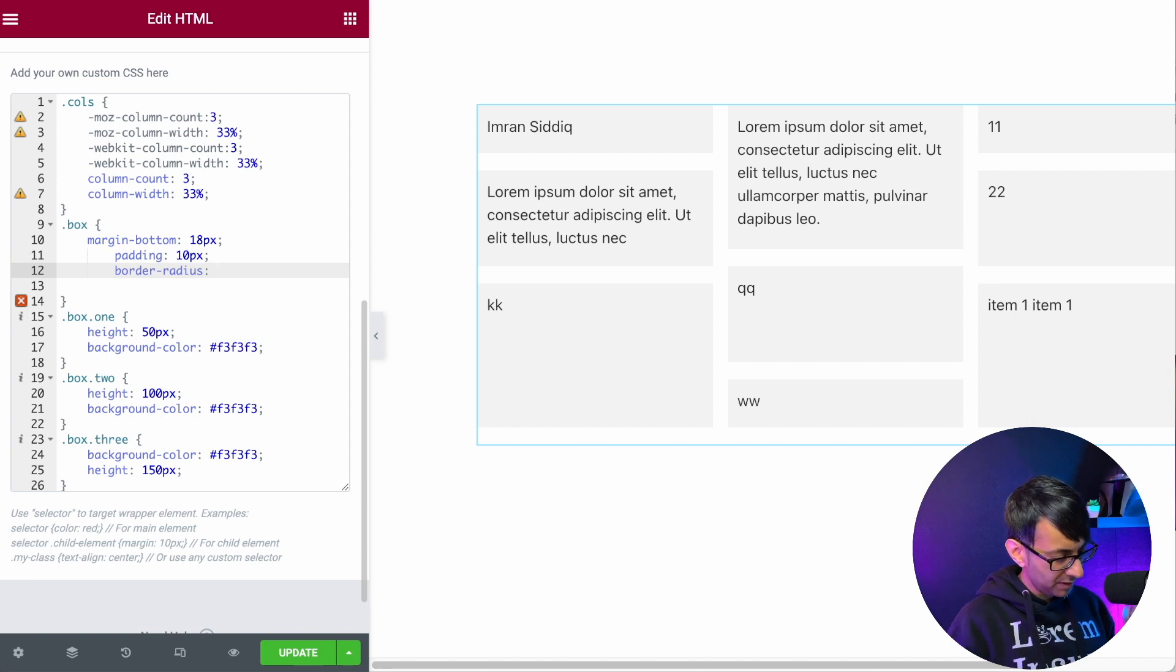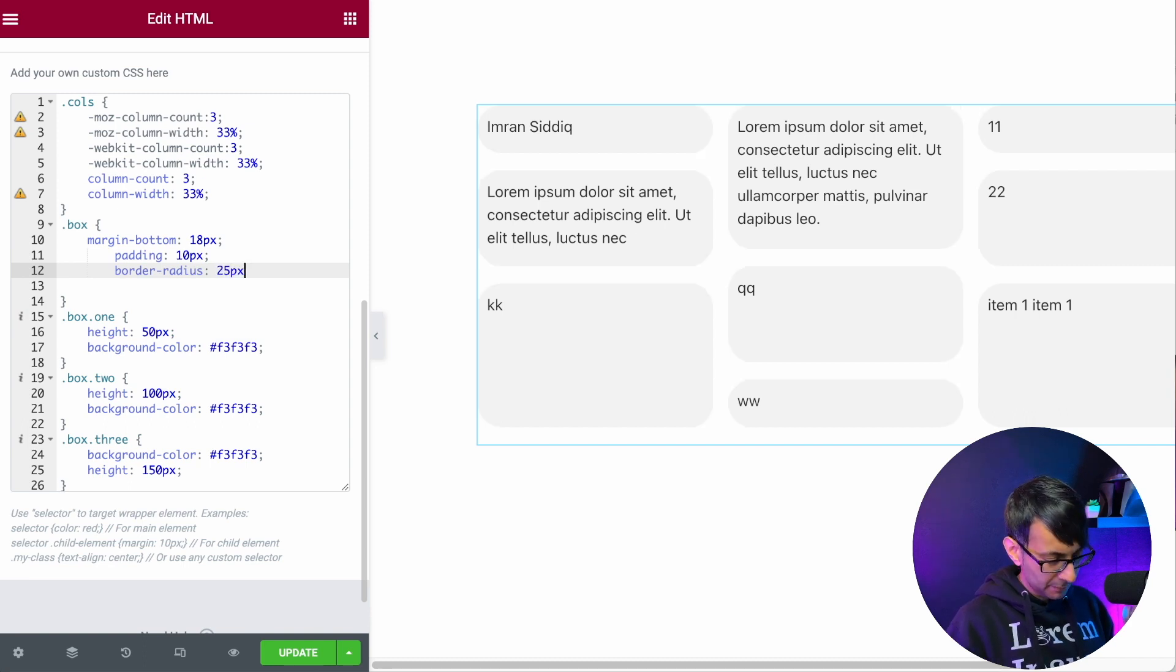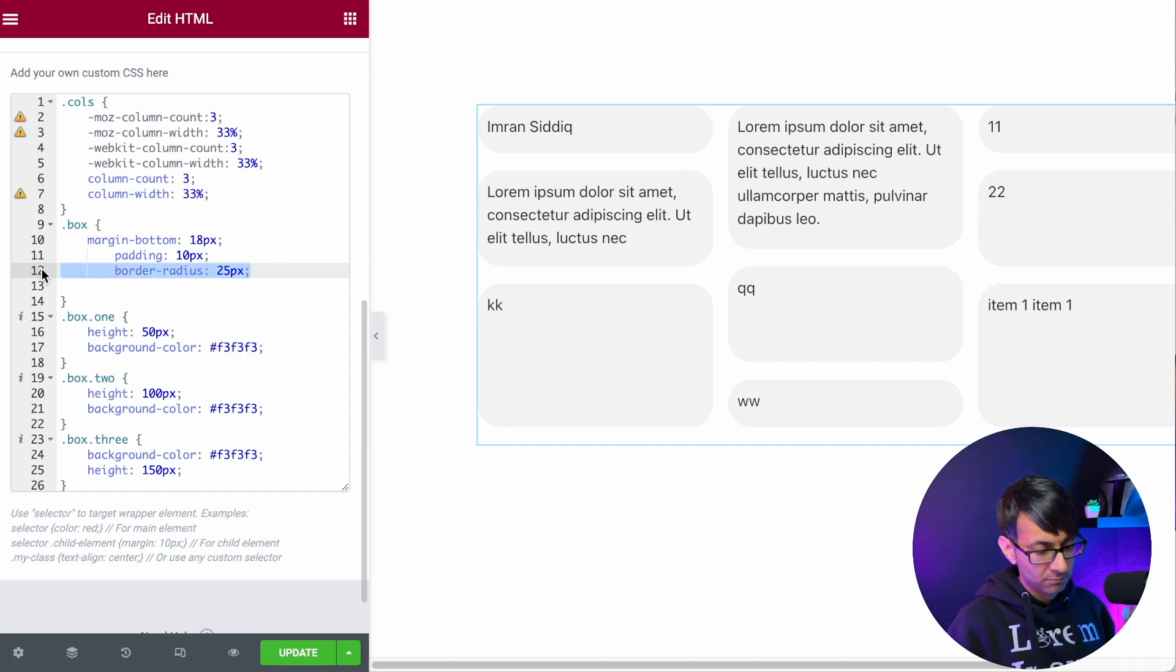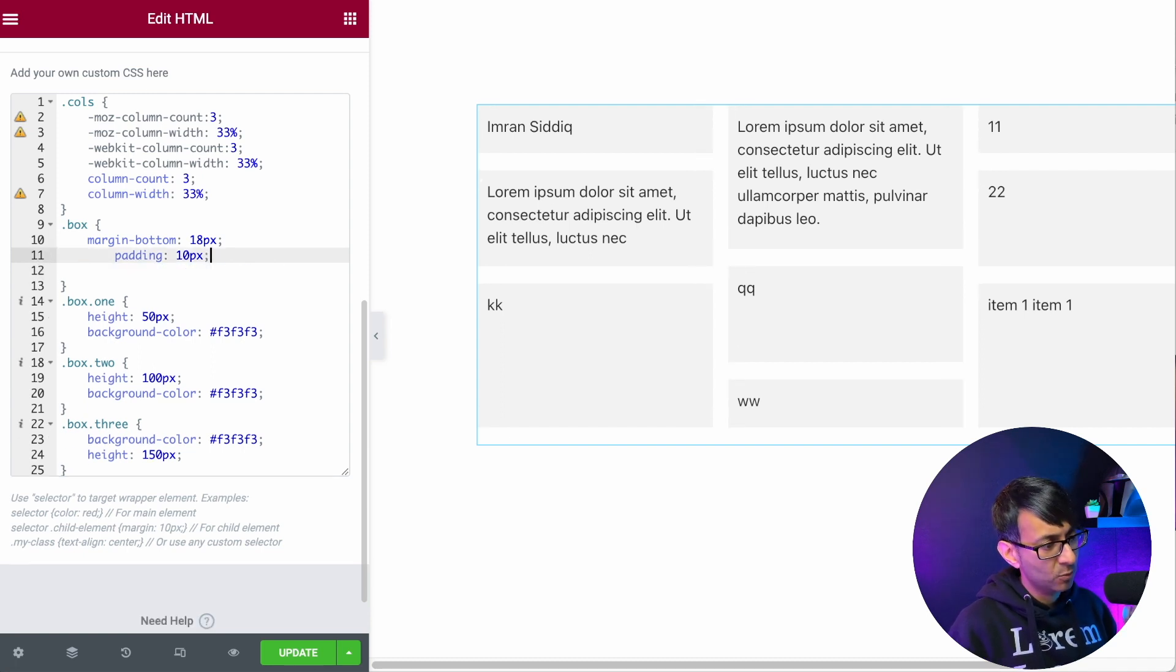So let's just go with 25 pixels like that. So if we want to add in a border radius, we can. I'm going to take that off for now because I don't want to have that in.